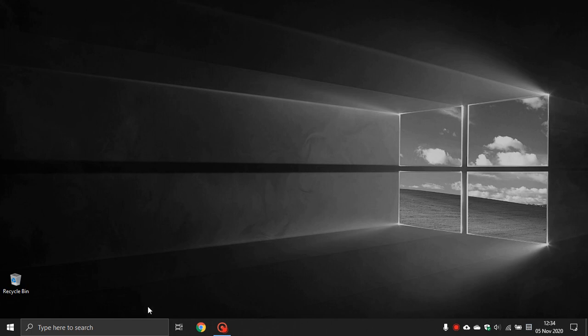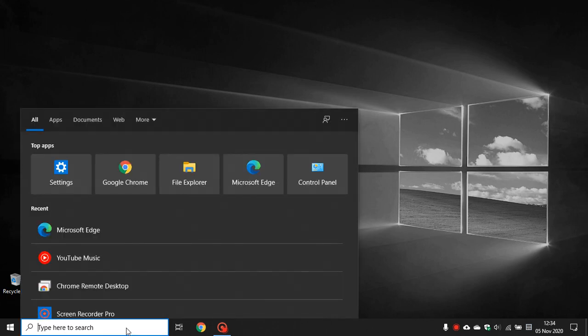To get to Microsoft Edge, go to your search box and type in Edge.